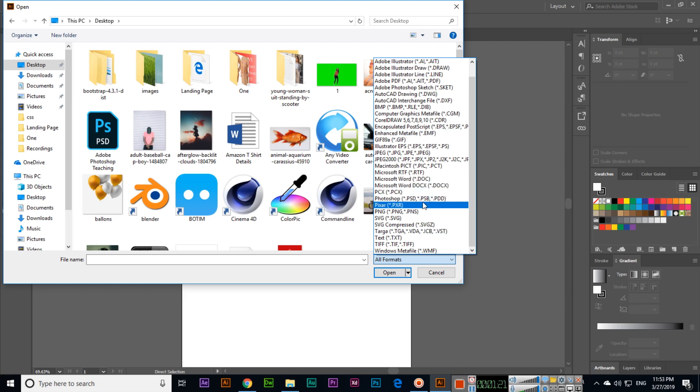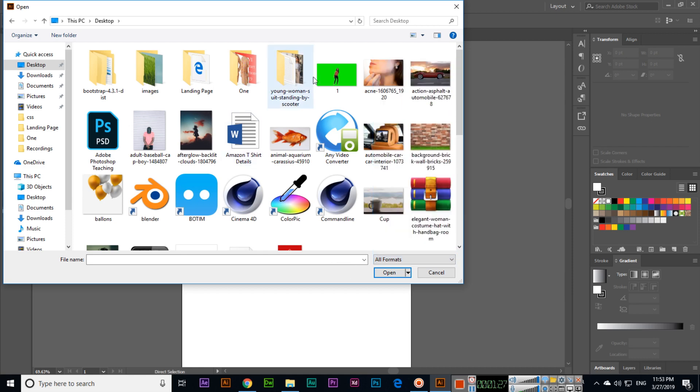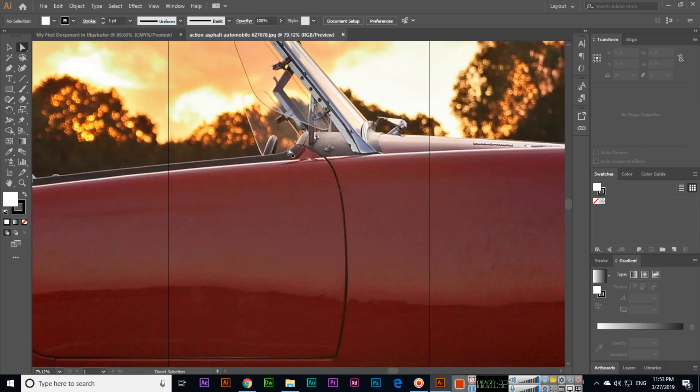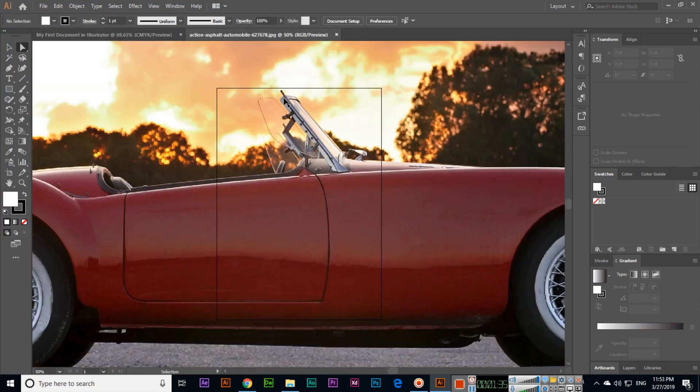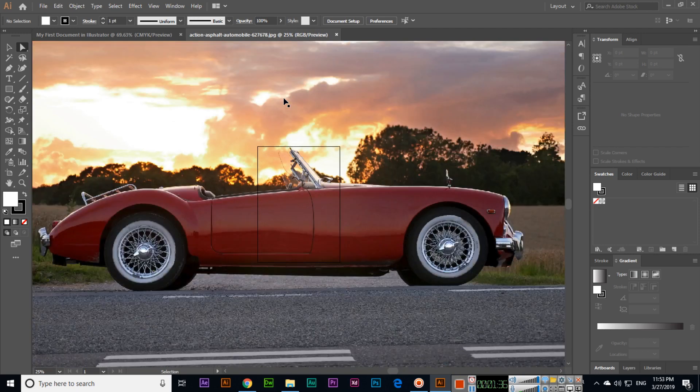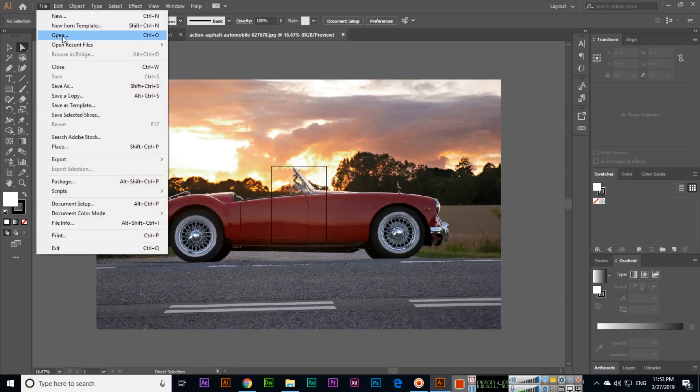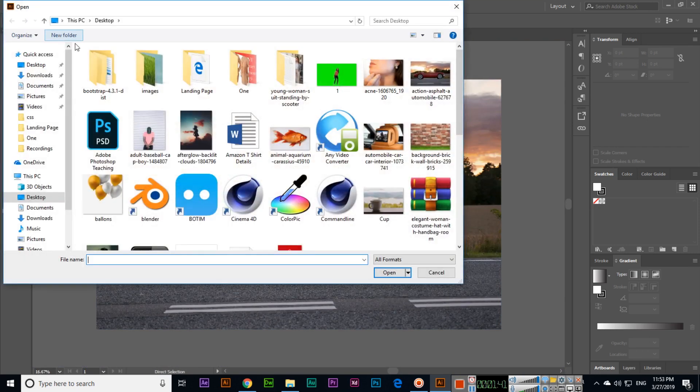If we open like this image, you can see this will open in a new tab. Same if I click File, Open, and if we open another image like this one, you can see this will open in a new tab.